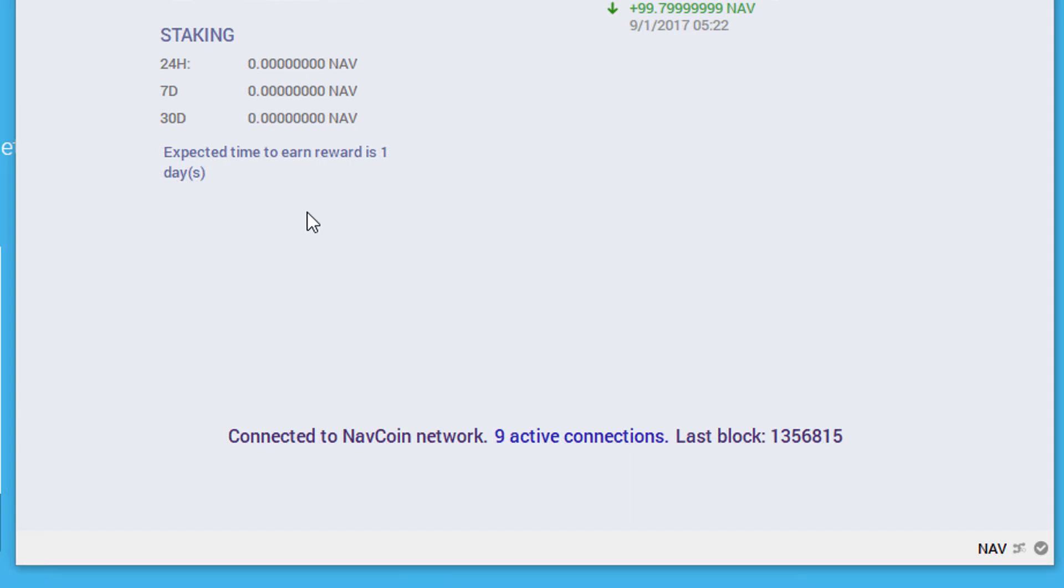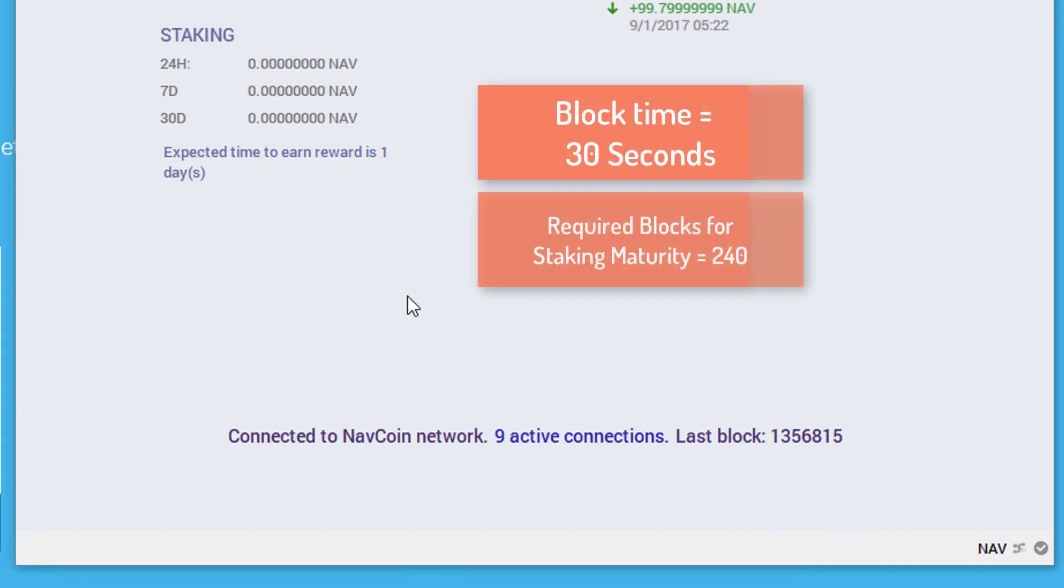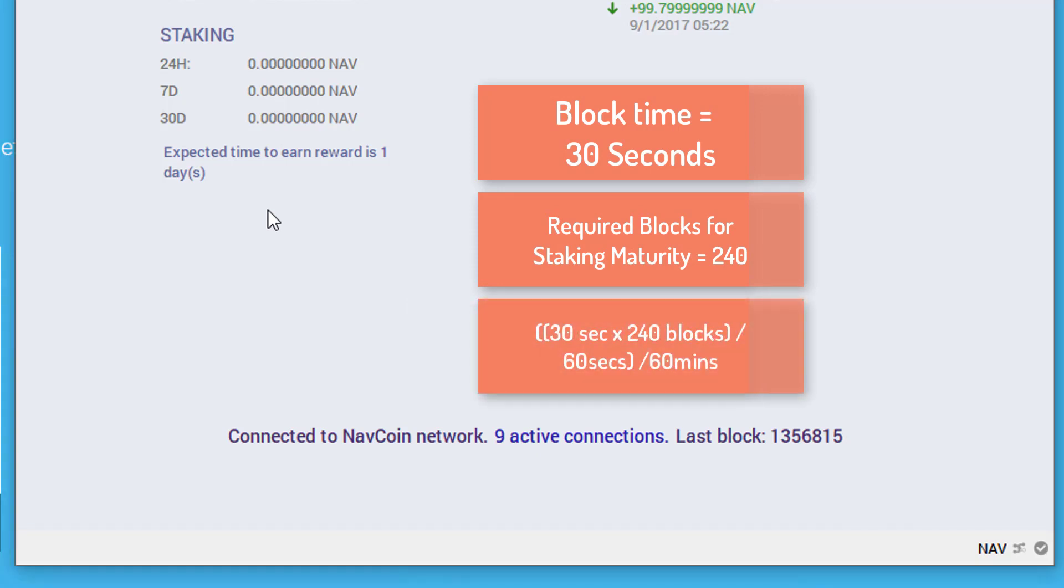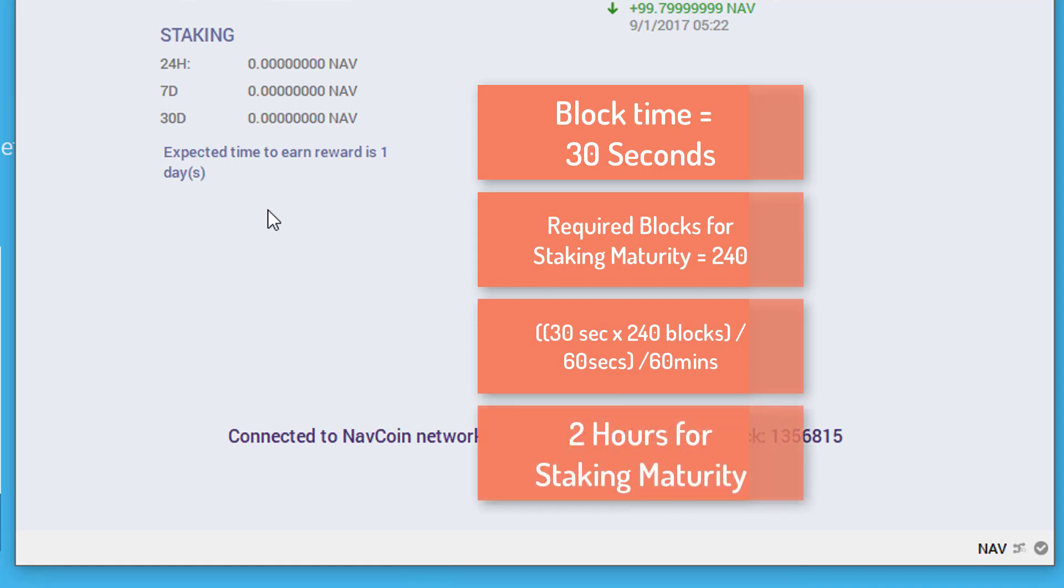That's because if every block takes 30 seconds and because Navcoin requires 240 blocks for your coins to reach staking maturity, then by some simple math we arrive at it taking exactly two hours until your coins have reached staking maturity. Staking is great because once you move your coins into your wallet there's really not much you have to do.